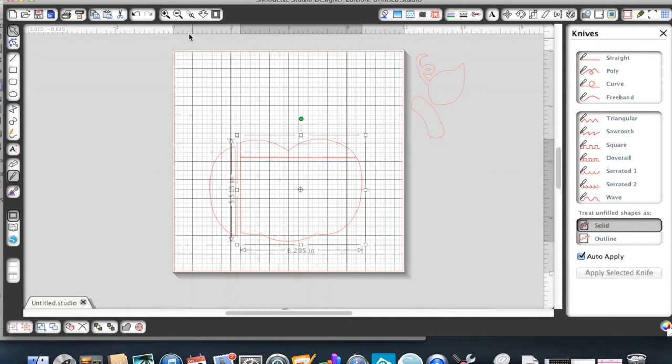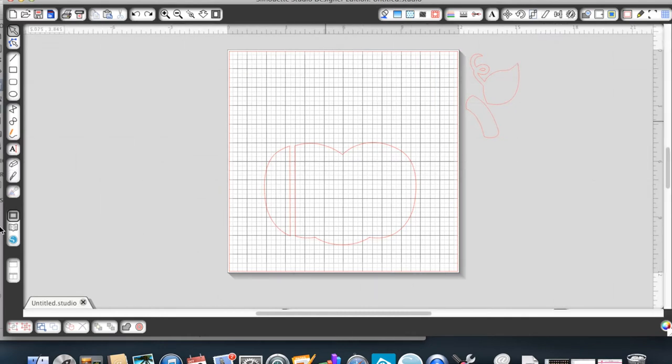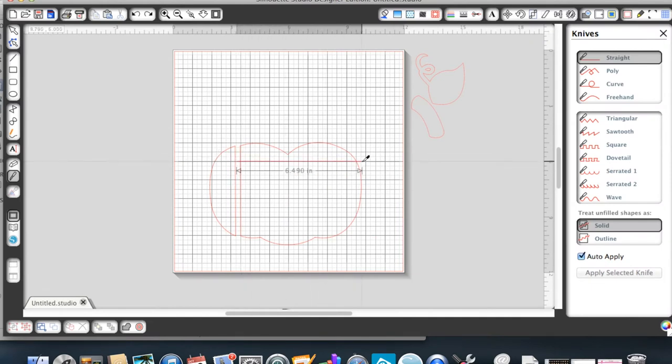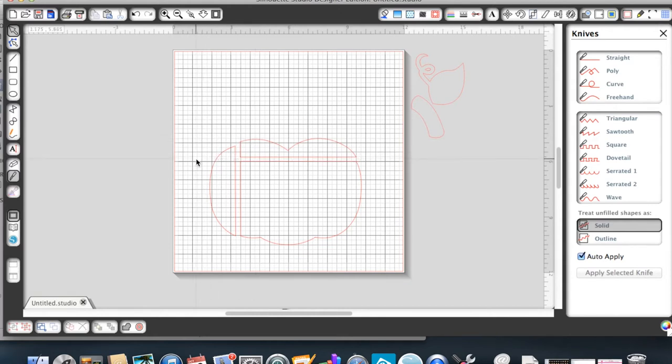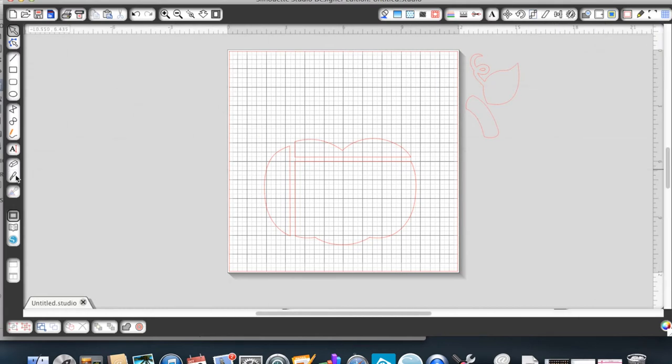As you can see, that one didn't work, so I'm going to undo that. What I didn't do was make sure that I went all the way through the shape. So you'll want to start on one side and make sure you go all the way through the shape in order for it to cut completely through. I try to pull each section apart each time so that I can be sure that the knife cut all the way through.